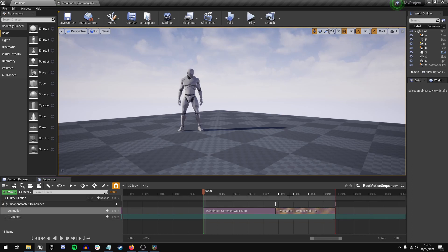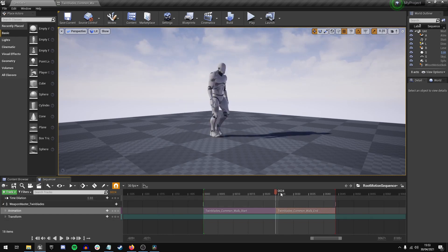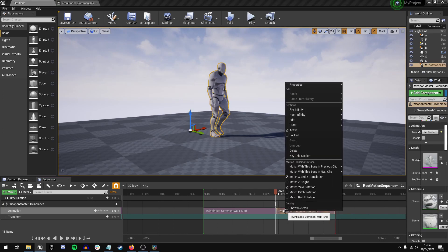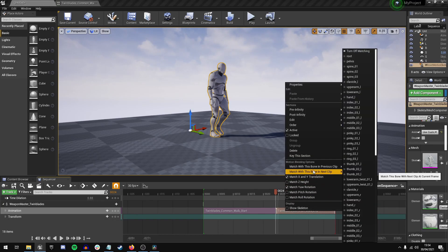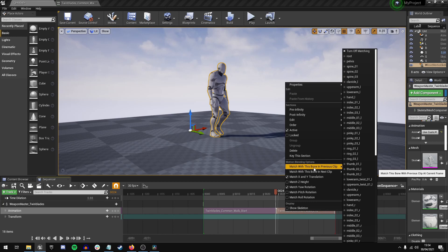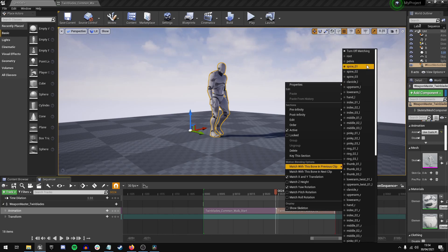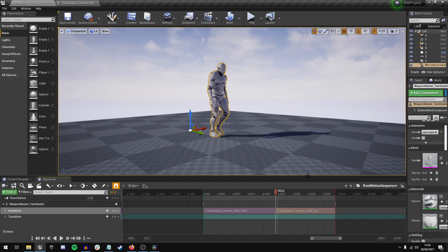But it's very simple to fix this. So all we need to do is click right at the beginning of this animation and if you right click, there's this option here: match with this bone in previous clip. Now all we need to do is go up to root, right at the top, click that.